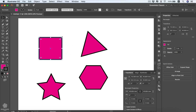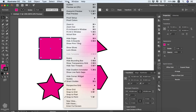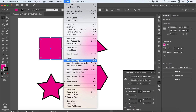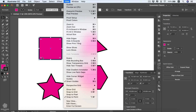The bounding box is highlighted here, and you can hide it if you don't want to see it from your View window — you'll see 'Hide Bounding Box'. I really recommend that you leave it for quick access to transformation. You'll also see 'Hide Corner Widgets', which are exclusive to Adobe Illustrator CC versions.